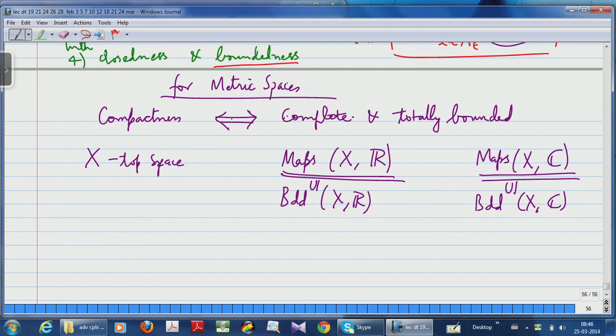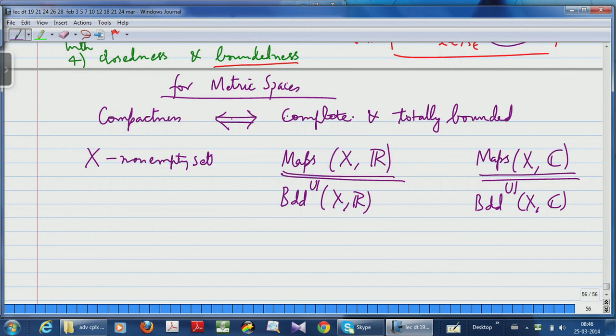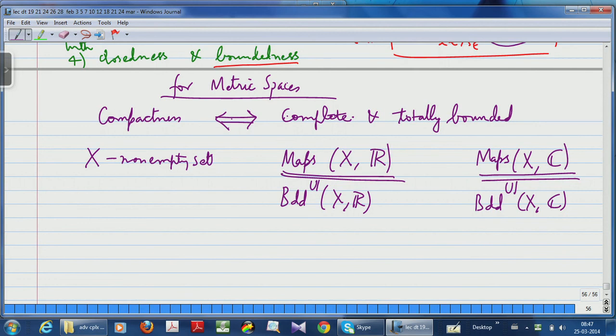Up to this point, X need not even be a topological space — X could just be a non-empty set, because I am only looking at maps, not continuous maps. Once you have the supremum norm on the space of bounded maps, it is a normed linear space, and the norm induces a distance function, giving a metric space, which in turn gives a topology. These become very nice topological spaces — in fact Banach spaces.